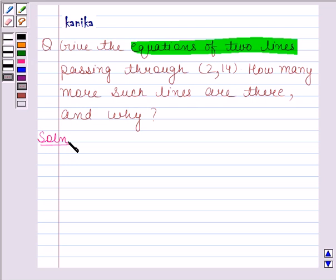In this question we have to find two equations of lines which pass through (2, 14). We know that every point on the graph is a solution of the linear equation. So this means we have to find two linear equations which have (2, 14) as a solution.